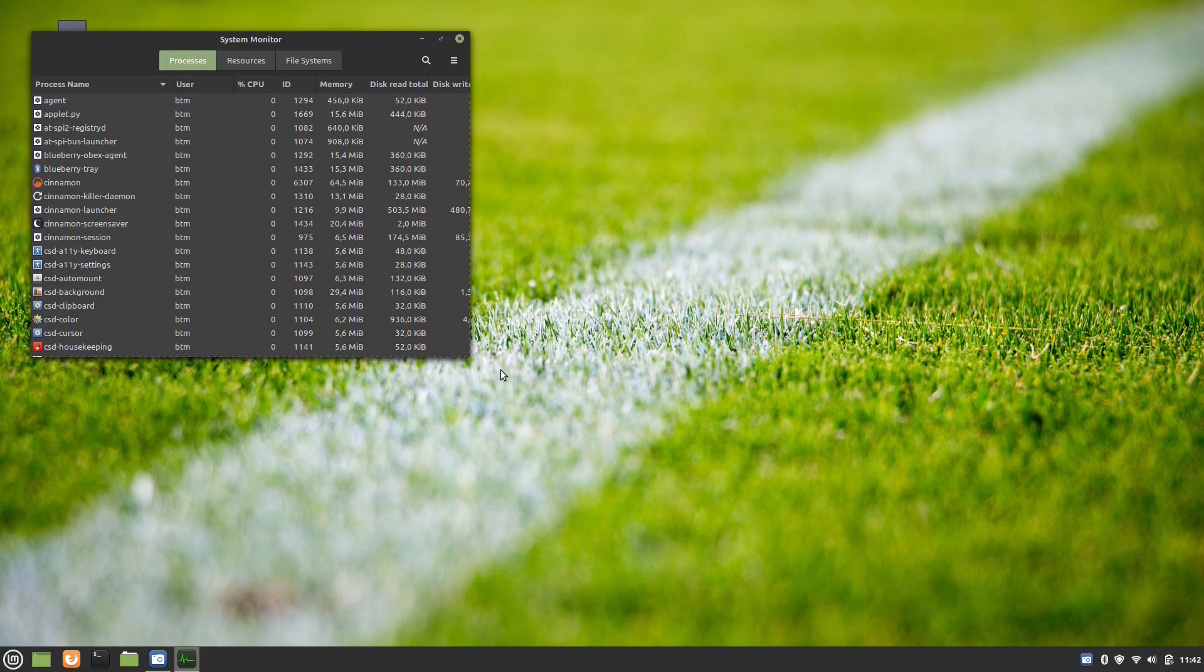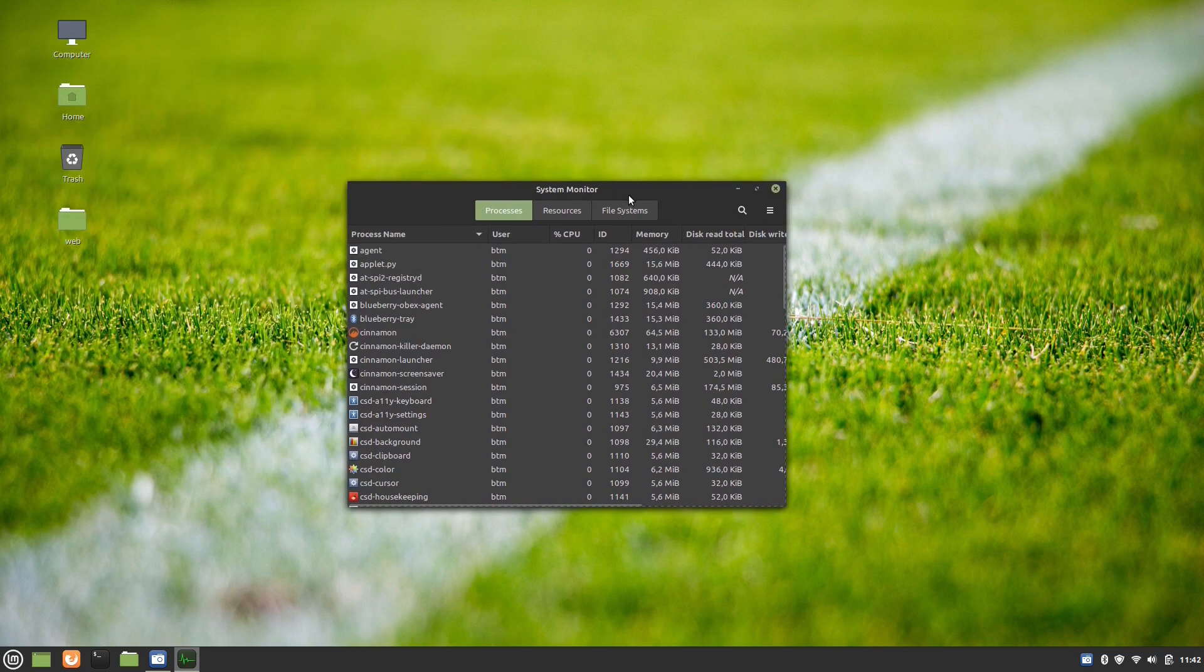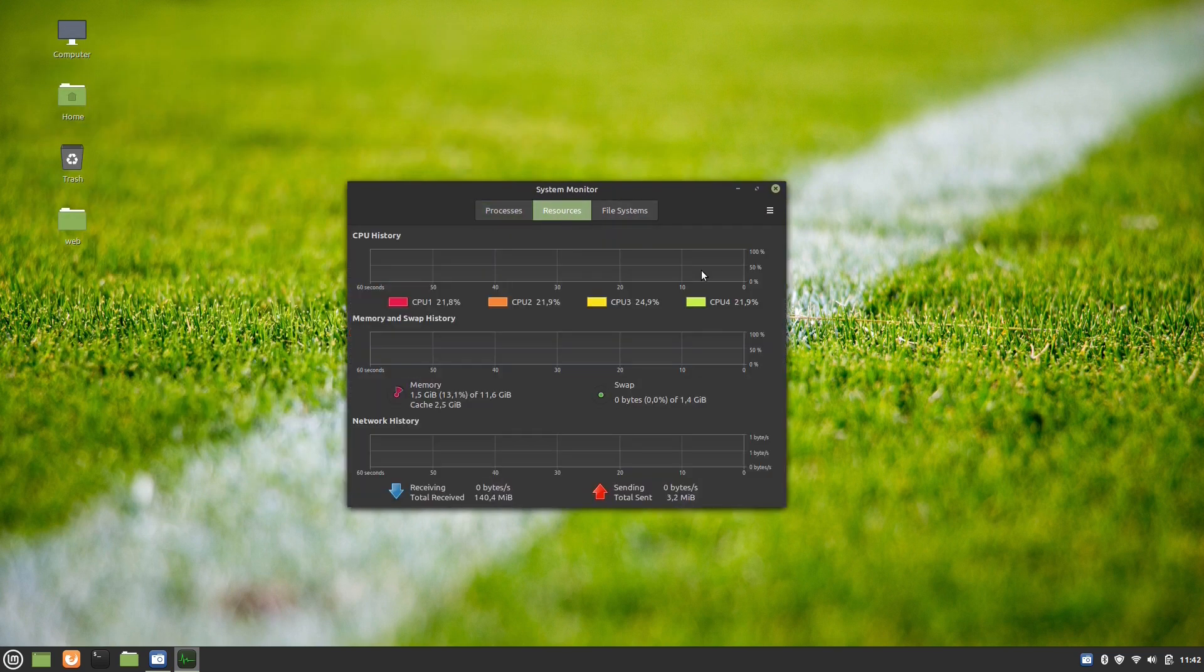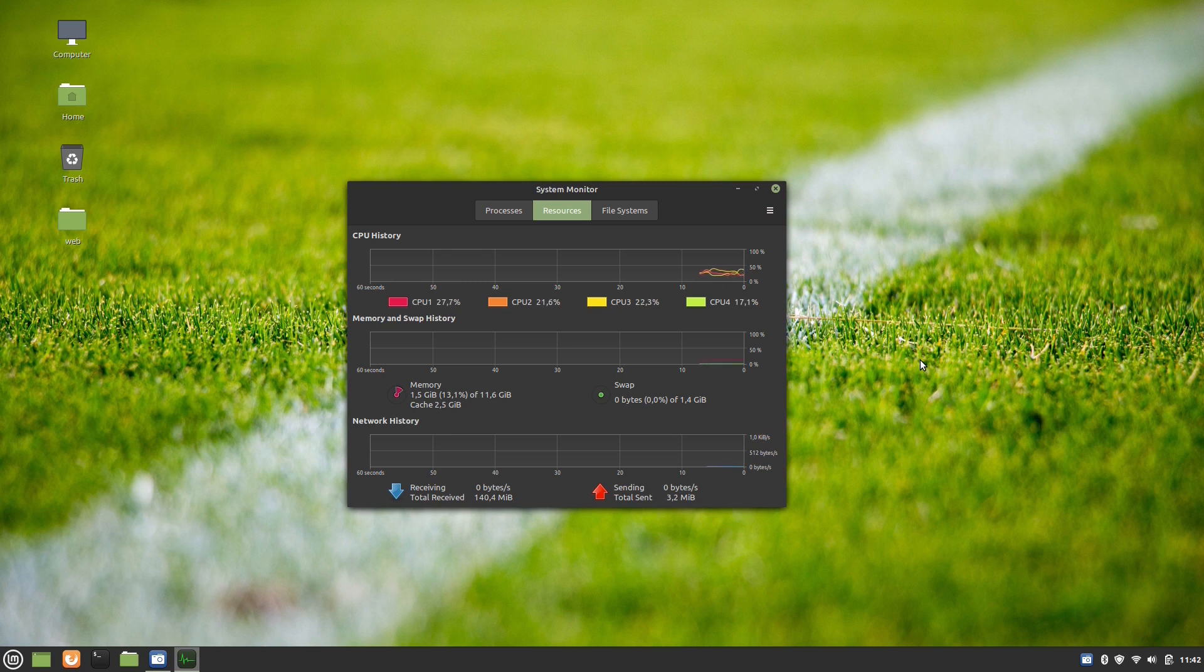While we were recording the video, the system monitor app showed that Linux Mint 20.1 was using 1.5 GB of RAM, which is not bad at all, bearing in mind that we had been playing around with the system and recording the screen at the same time.